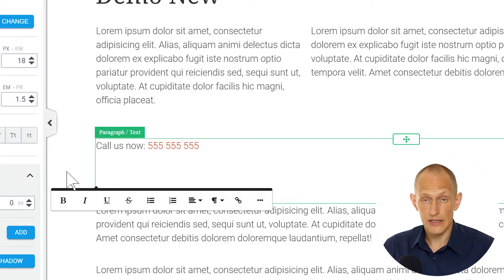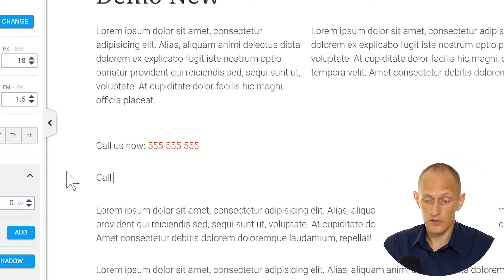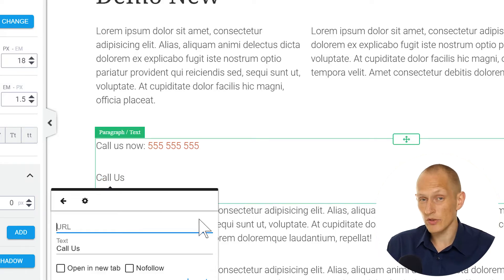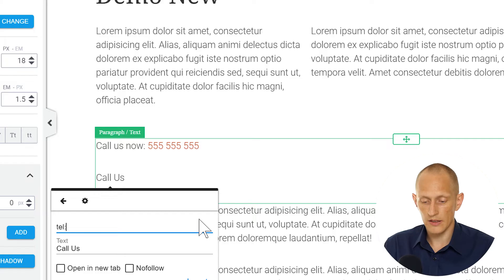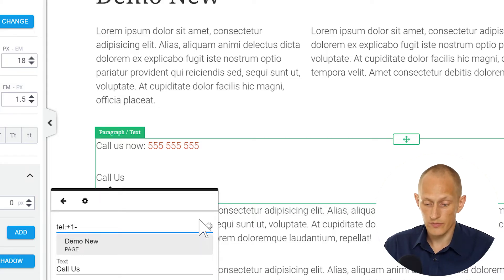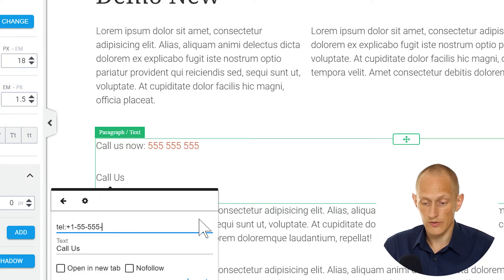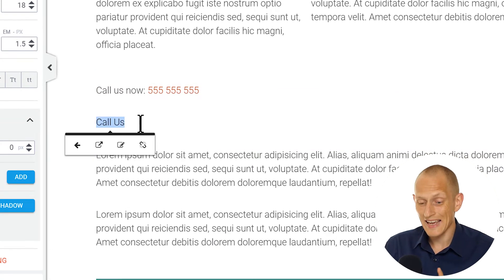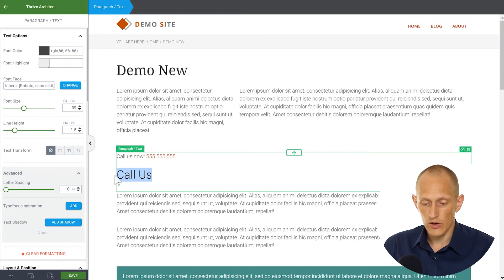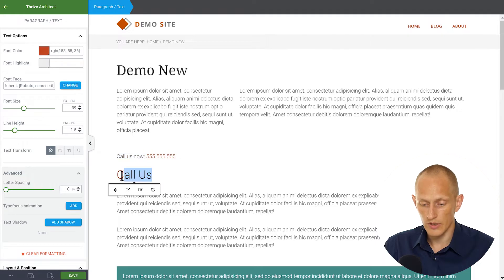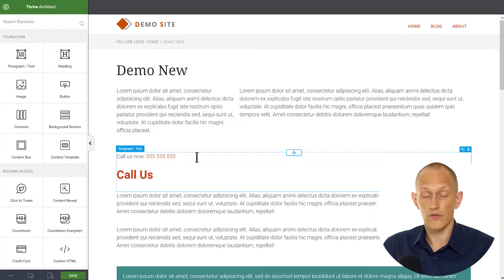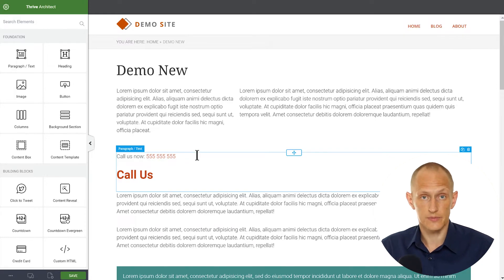Let's do this again on a new line, because the linked text can be anything. I can write 'call us' and link that text — you don't have to link the number itself. There's also more than one format that works: TEL colon and you can do plus one dash five-five-five and so on with dashes. That also works. We can insert that, and of course this text is also stylable — we can make it larger, bold, whatever we want — and define what this link looks like. That is a clickable text link for a phone number.